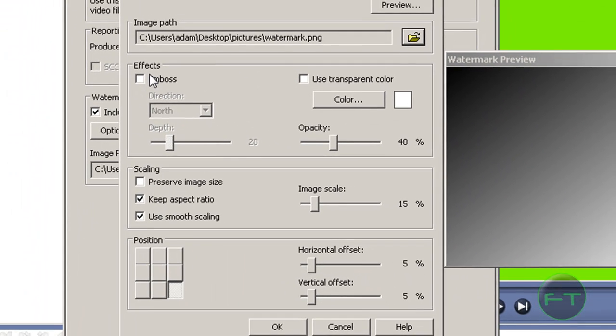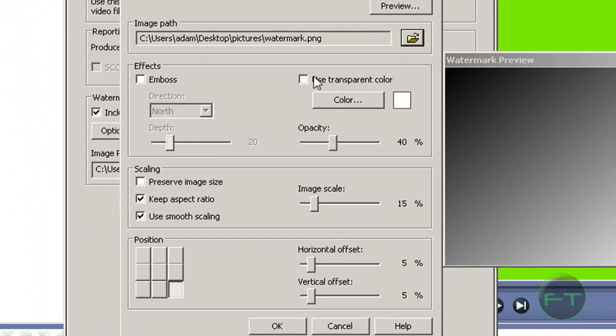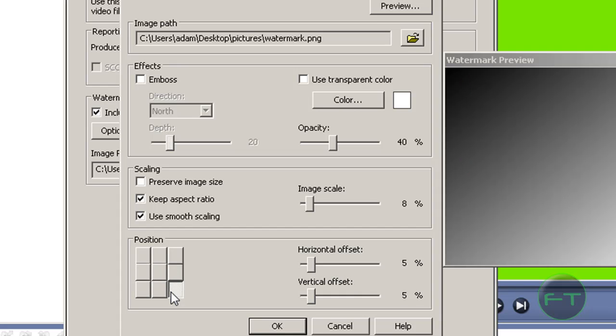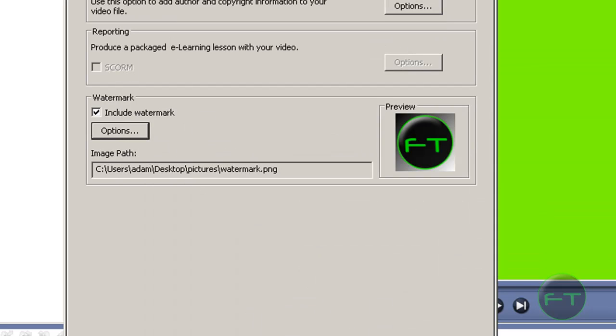Here you have some settings you can play around with: size, horizontal offset, vertical offset, and position. When you're happy with it, just hit OK, hit Finish, and that will render your video with a watermark in the corner.